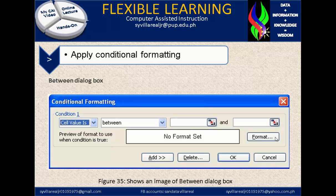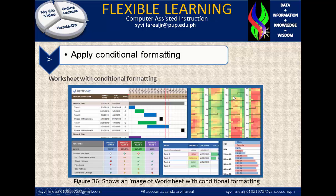In figure 35, shows an image of the Between dialogue box right here under conditional format. You can enter the value you're going to interpret — the column and row, the beginning and the ending. In figure 36, shows an image of a worksheet with conditional formatting. You will notice the changes in different formats show different interpretations.